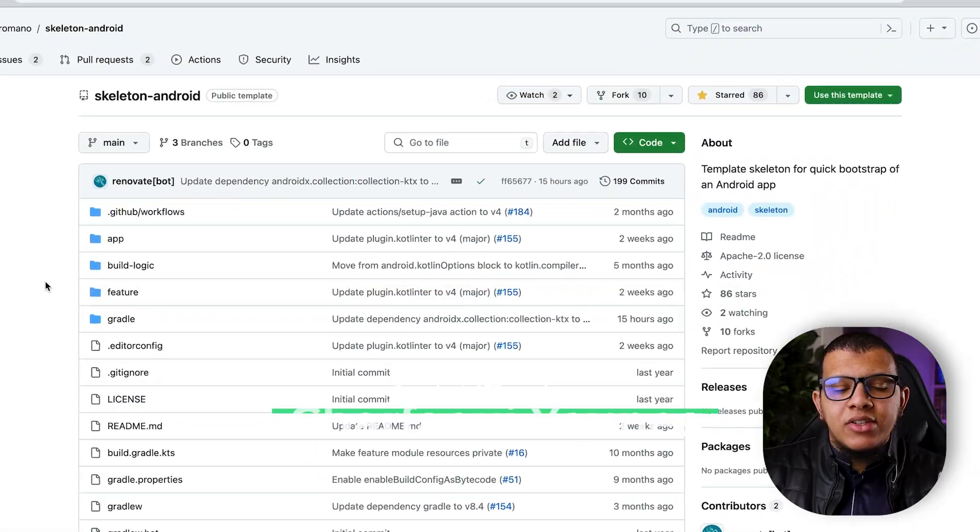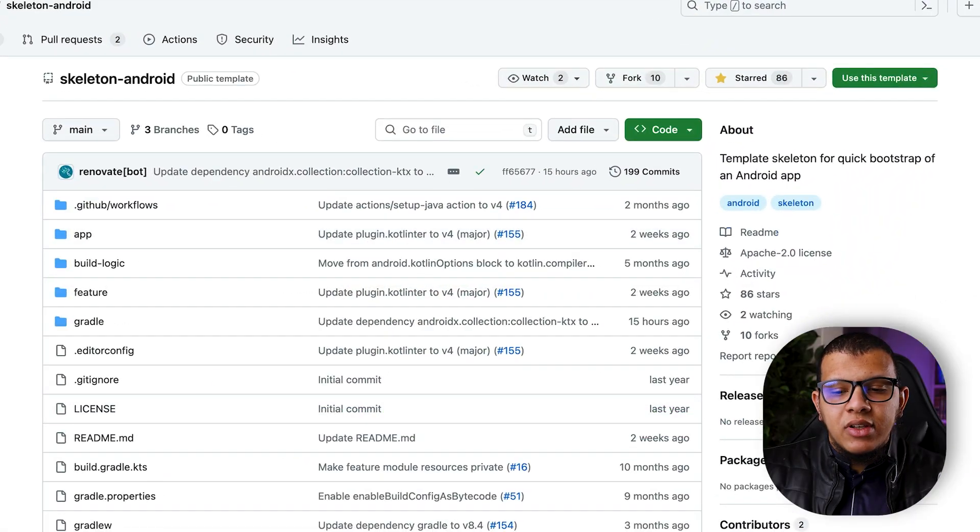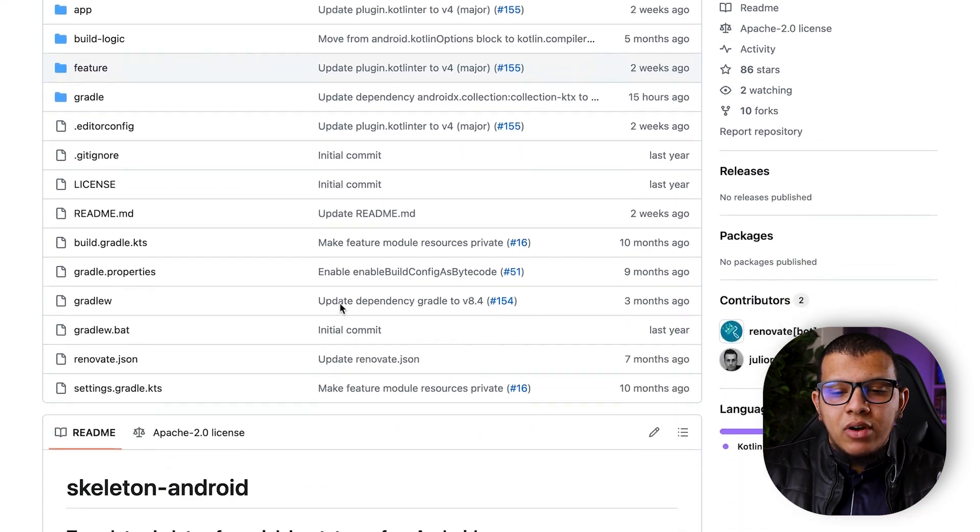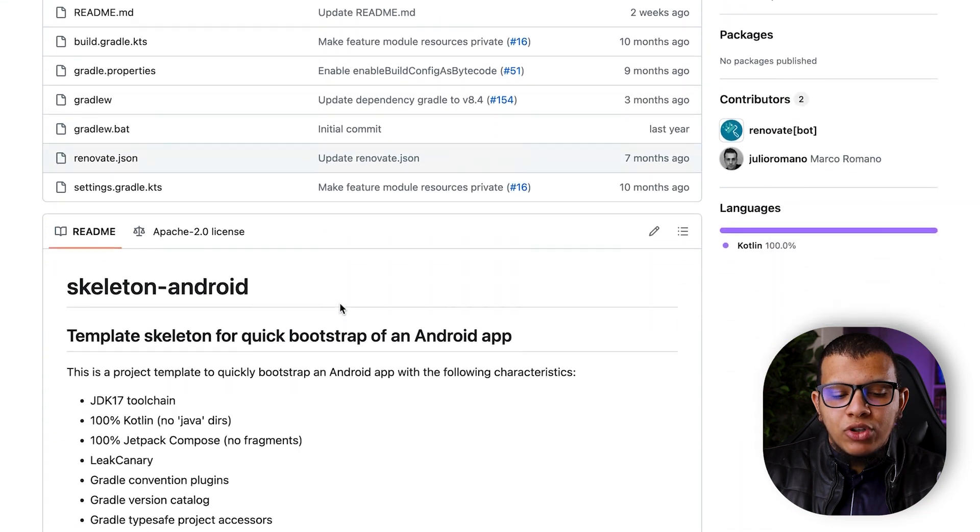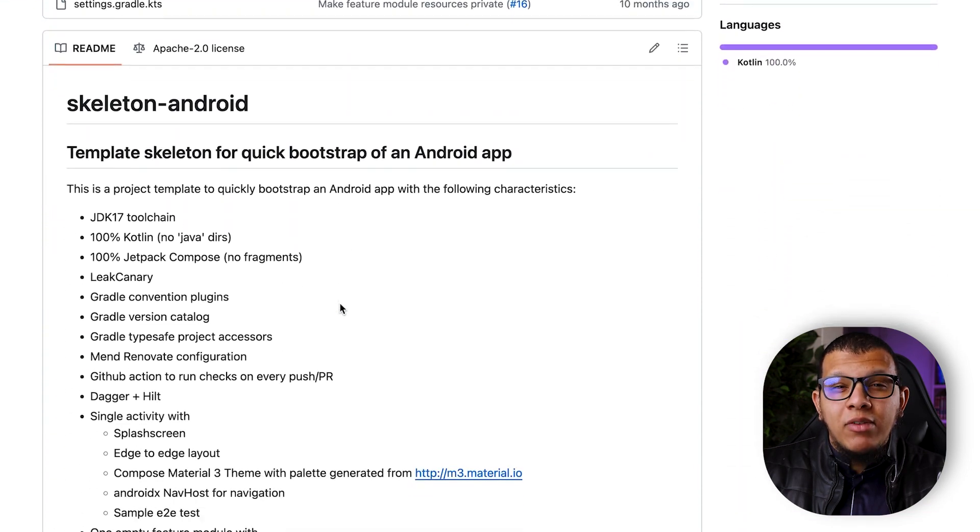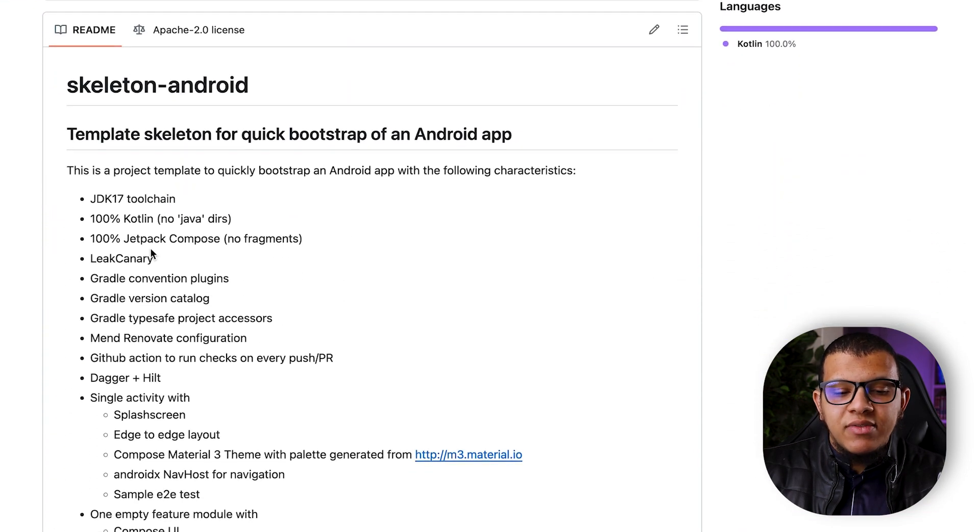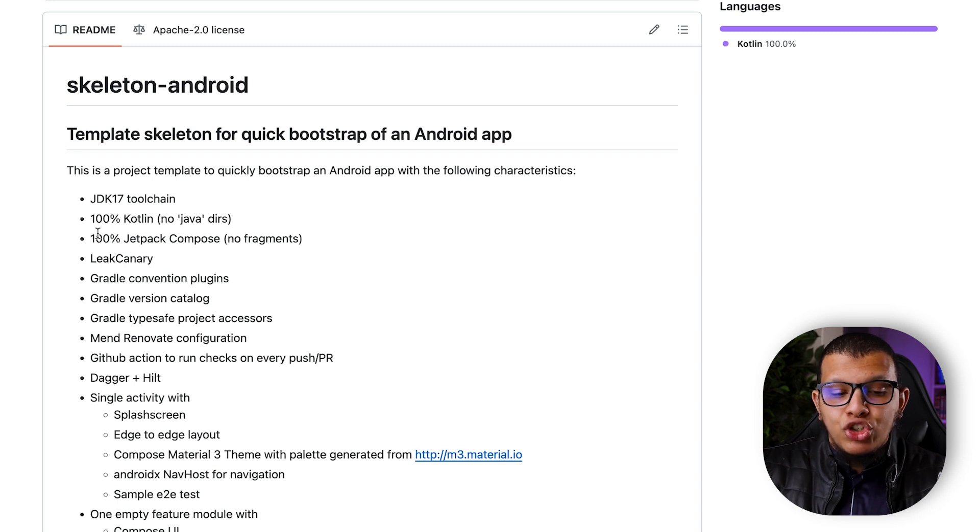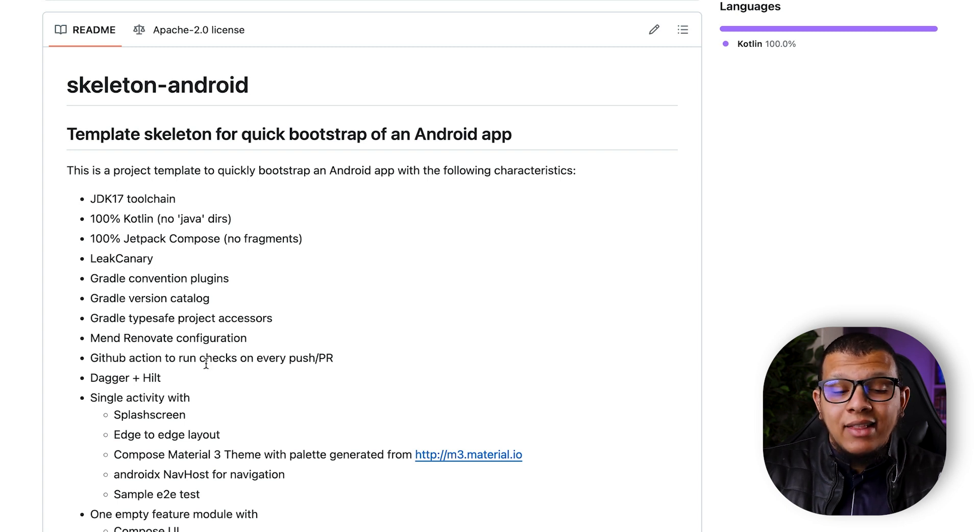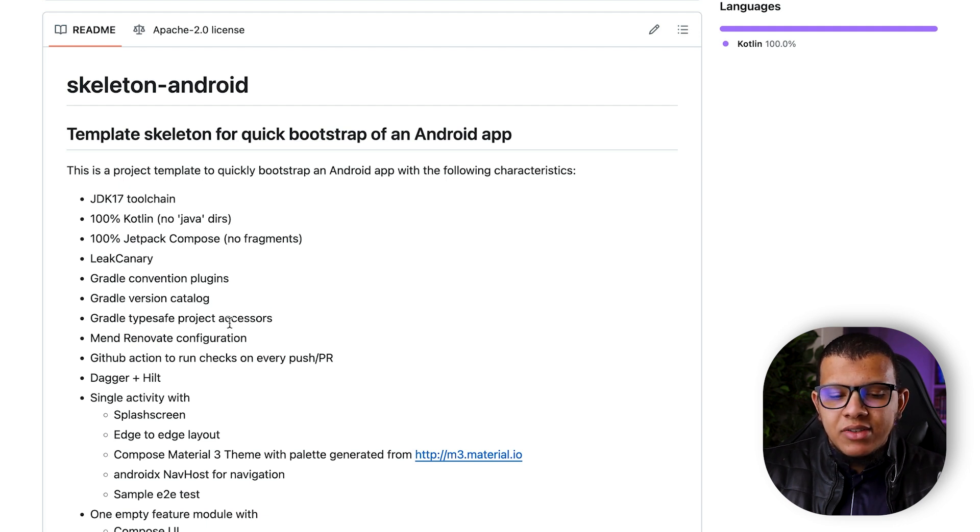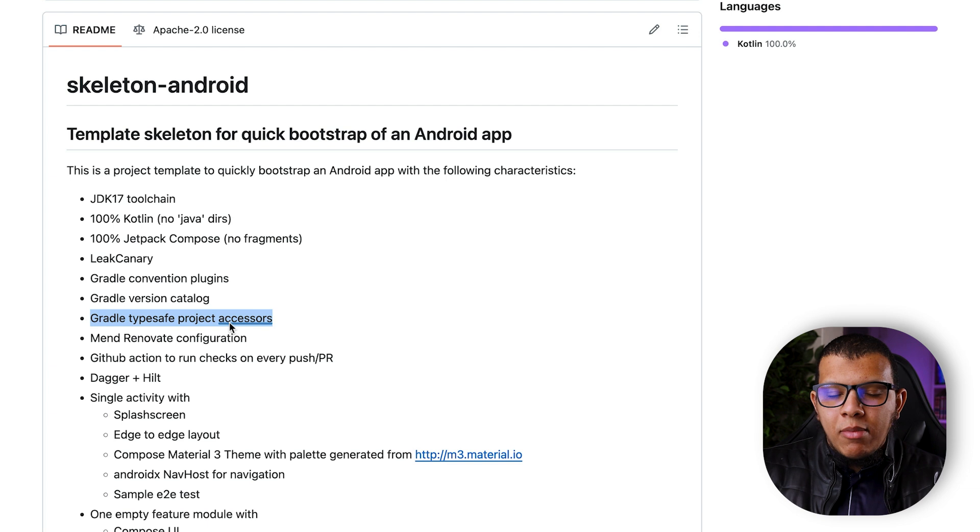So here you can see this repository. This is a template repository, so this is a great template to start Android Studio projects. It provides many things such as JDK 17 toolchain, for example Jetpack Compose, adding Leak Canary, adding Gradle with version catalog which is a good thing, type-safe project accessor.